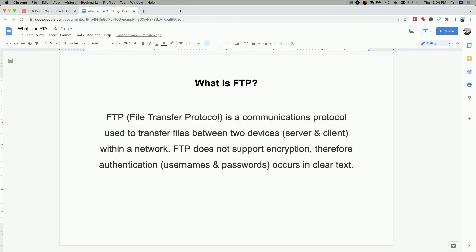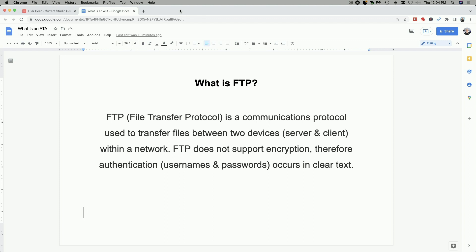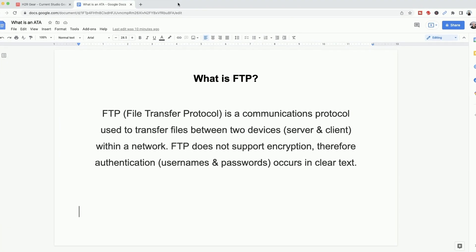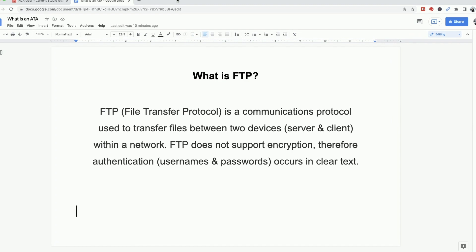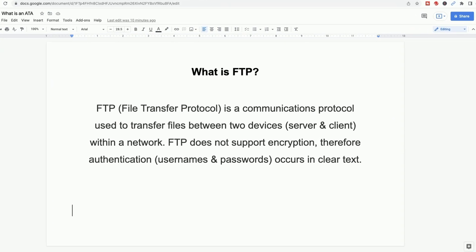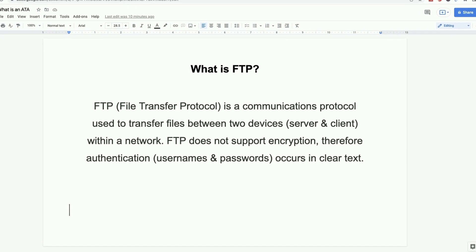So let's quickly talk about what FTP is. It stands for File Transfer Protocol. It's been around for a while. I'm not going to go into too much detail, as you can search on YouTube and find tons of videos explaining the basics of FTP. What you need to know for this video is that it is a communications protocol used to transfer files, usually between two devices — a server and a client — that are within a network.